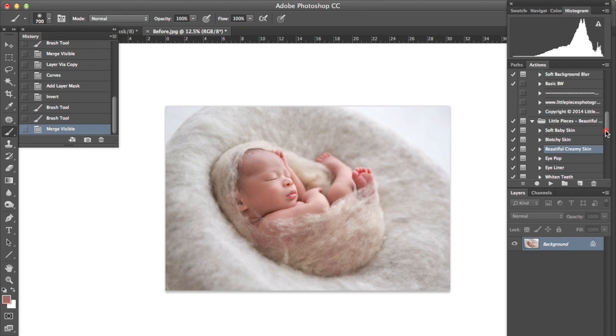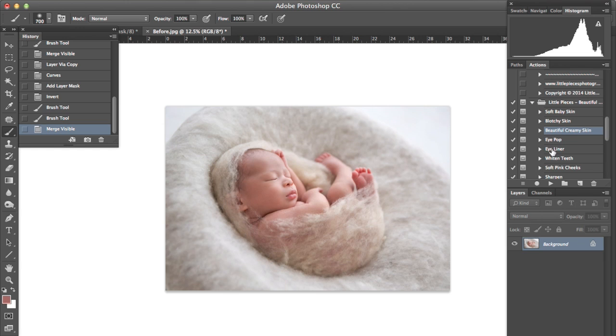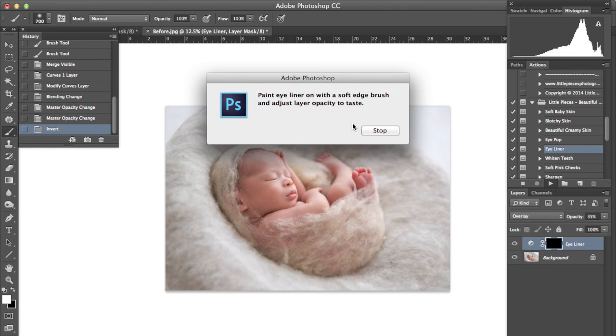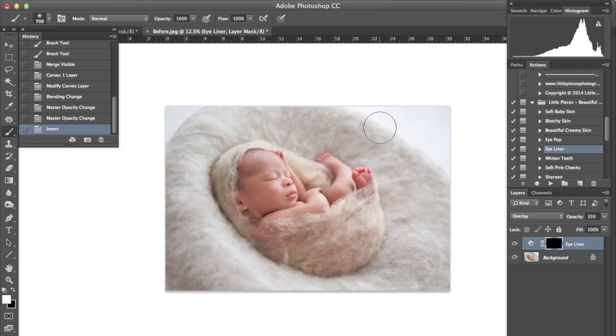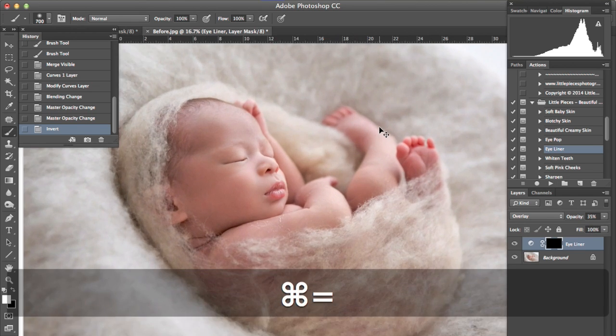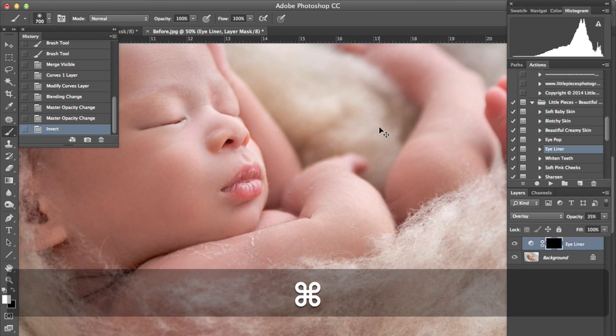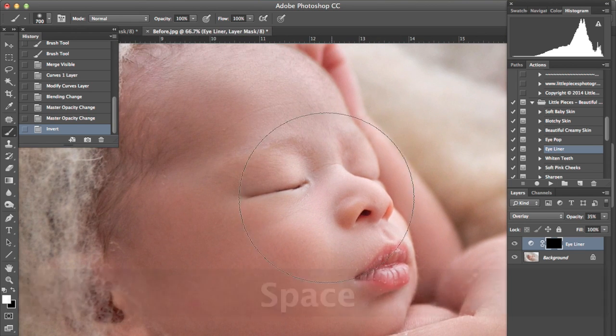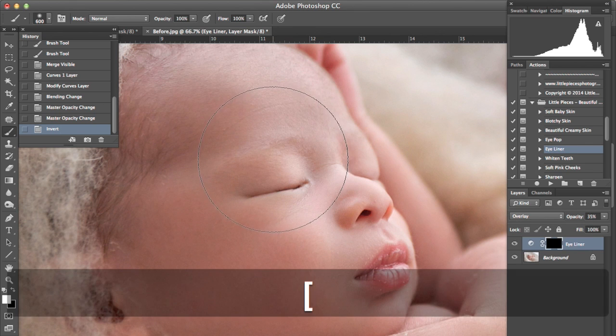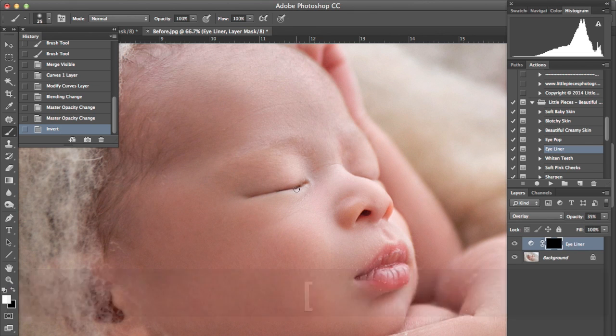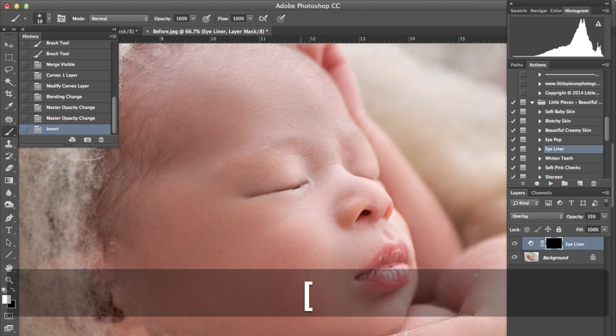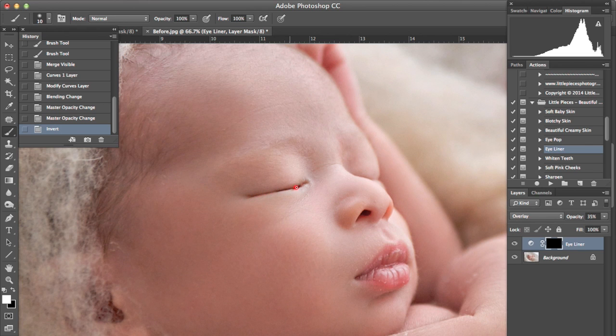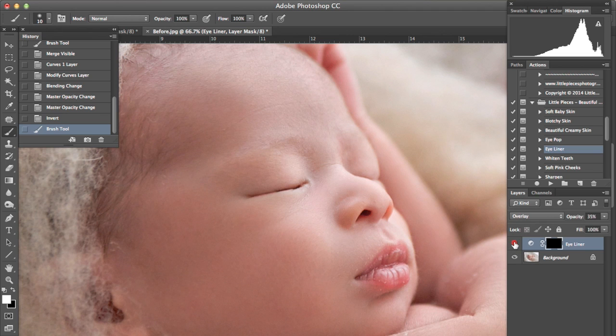The next thing I'm going to do is add a little bit of eyeliner to the baby. In this action it says paint eyeliner on with a soft edge brush and adjust the layer opacity to taste. So we'll zoom right in and with a nice small brush we turn it off and then back on again.